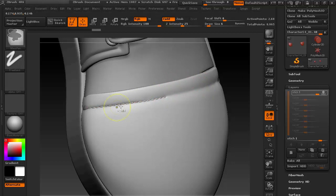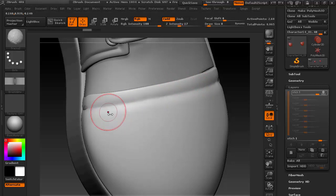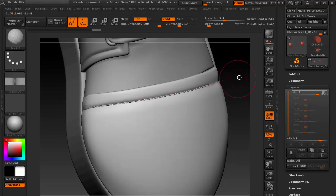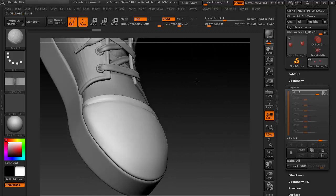So if you want bigger stitches, just decrease the brush size there. Let's do it. Okay, as you can see I'm getting very good stitches there. Let's rotate a bit.